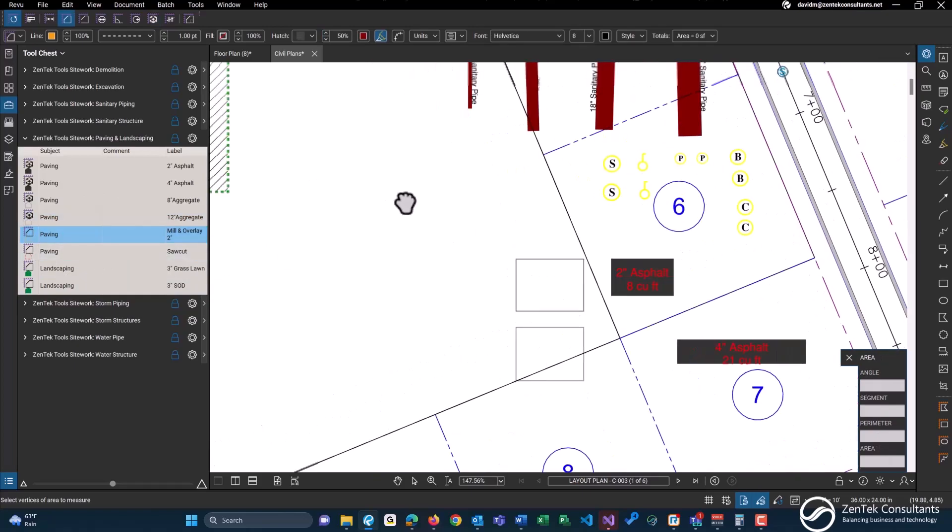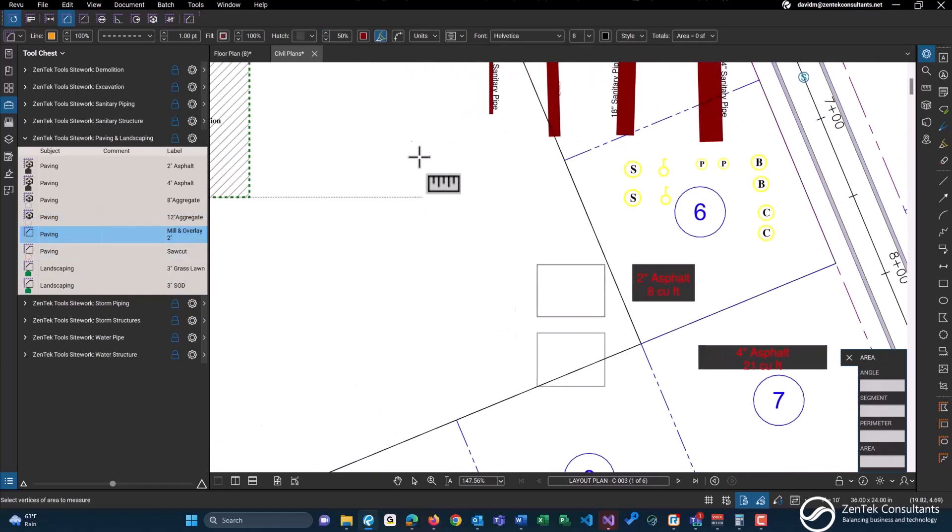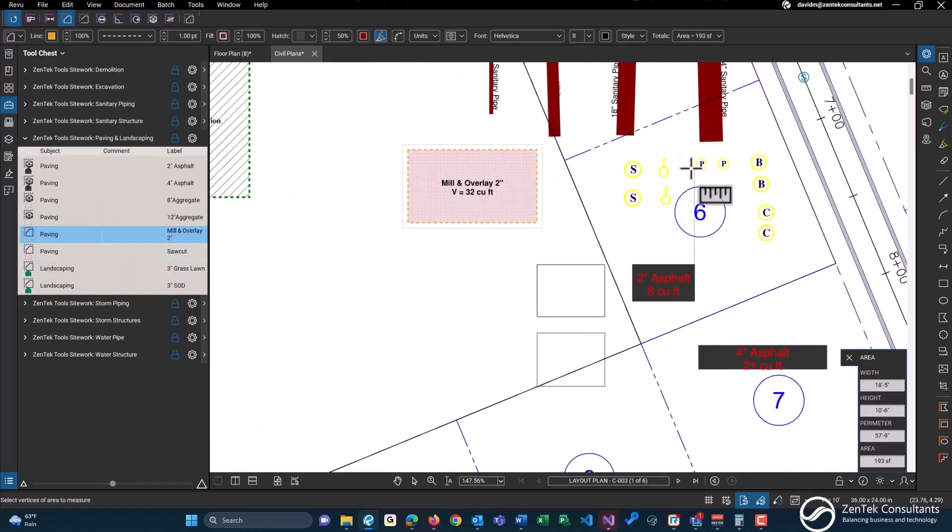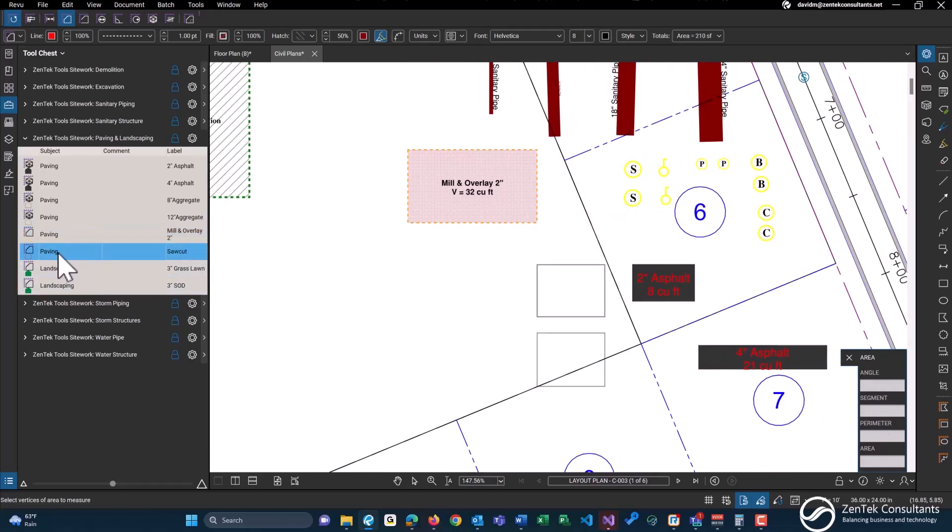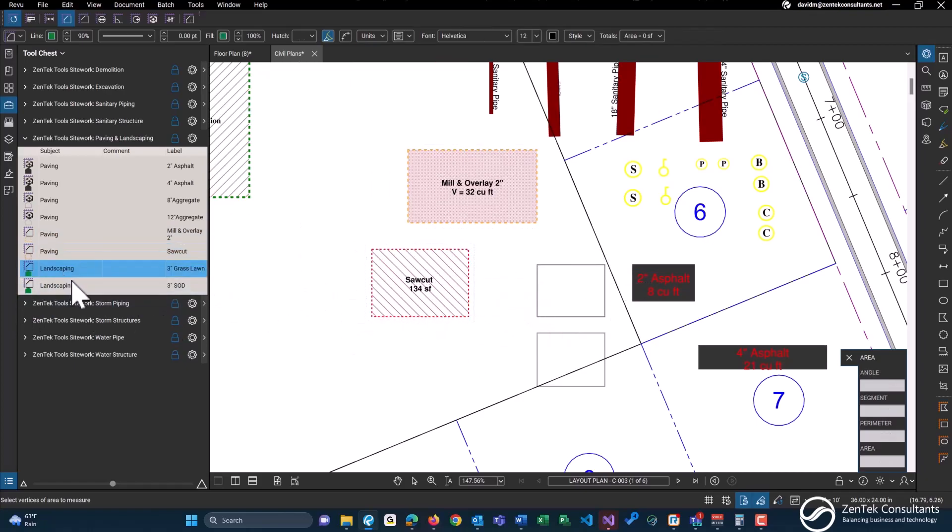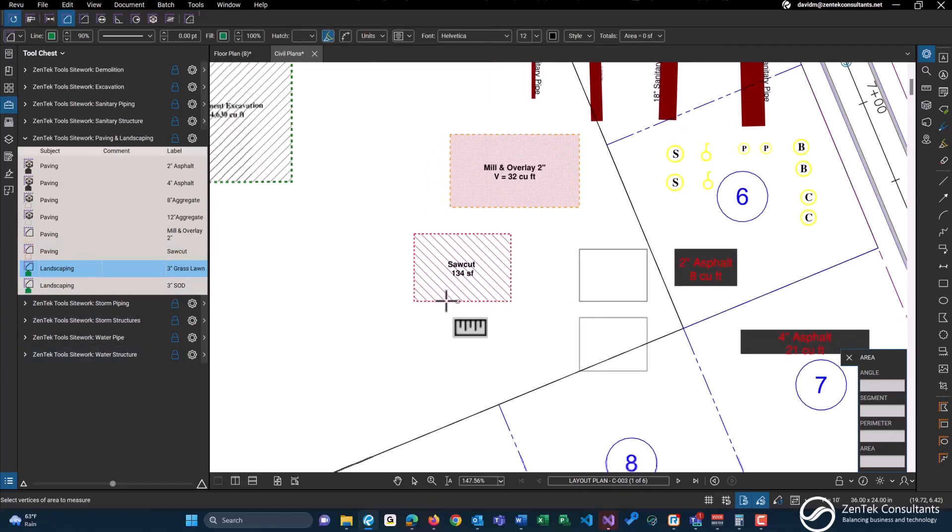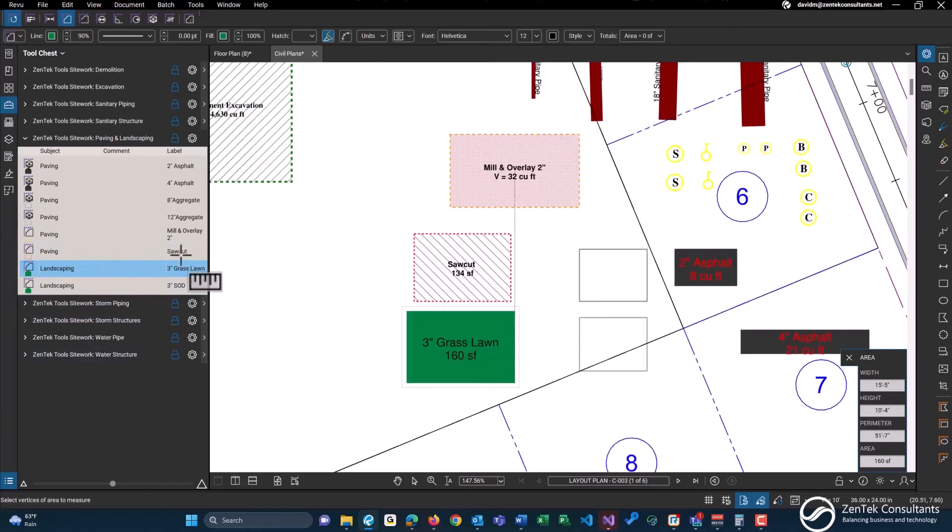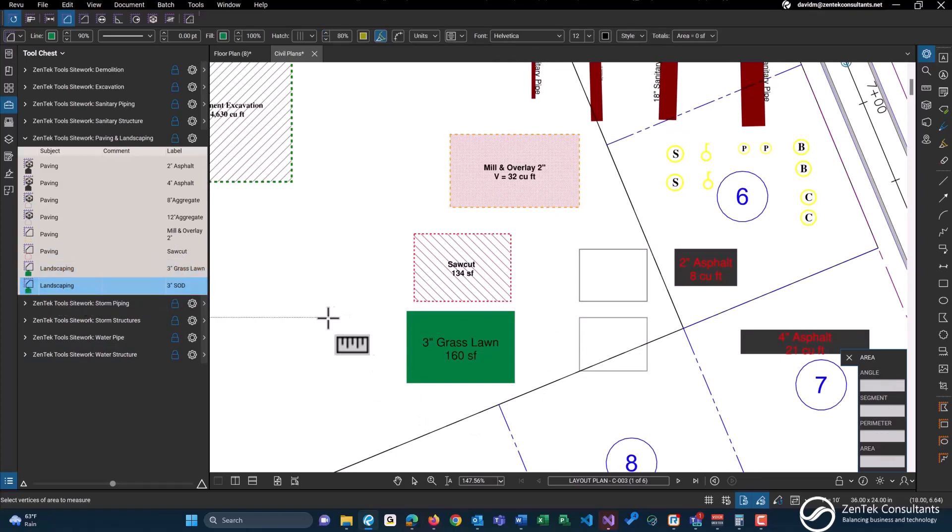We have just a basic mill and overlay of two inches, saw cutting, and some area takeoff tools for landscaping. So we just have a basic grass lawn and sod.